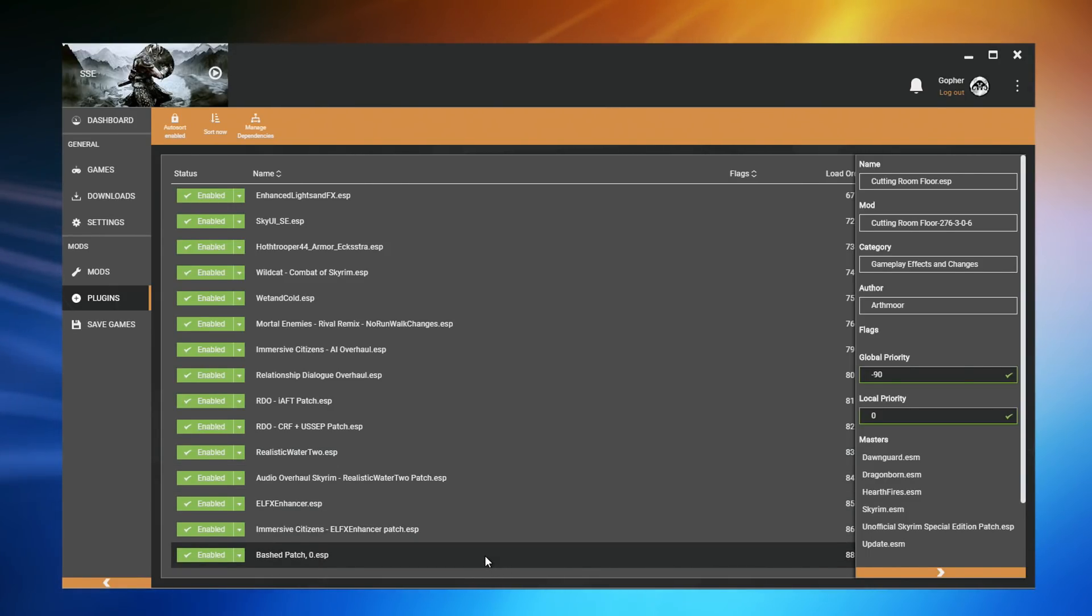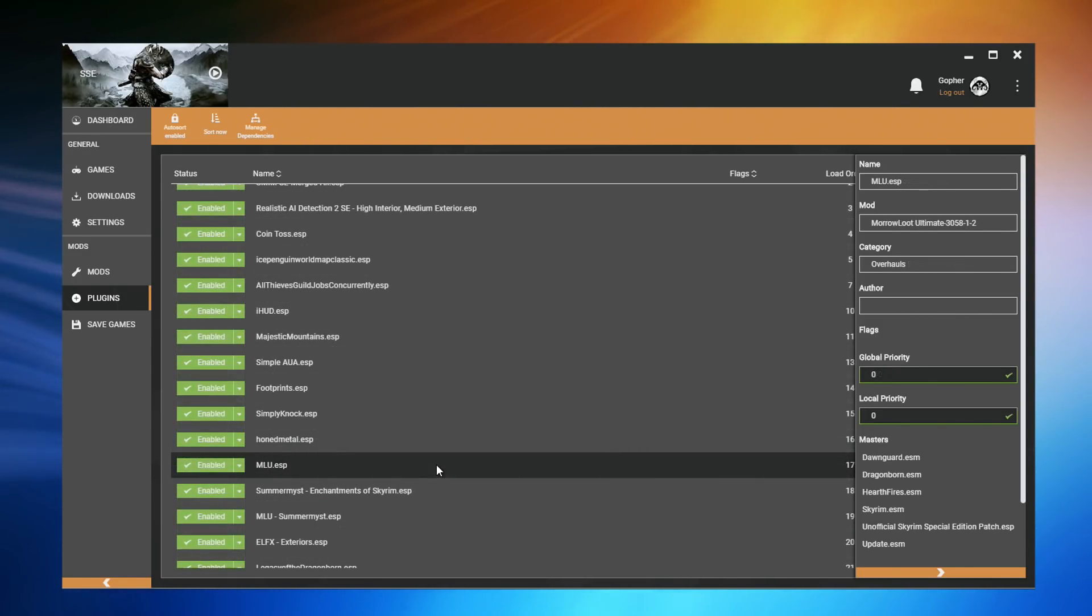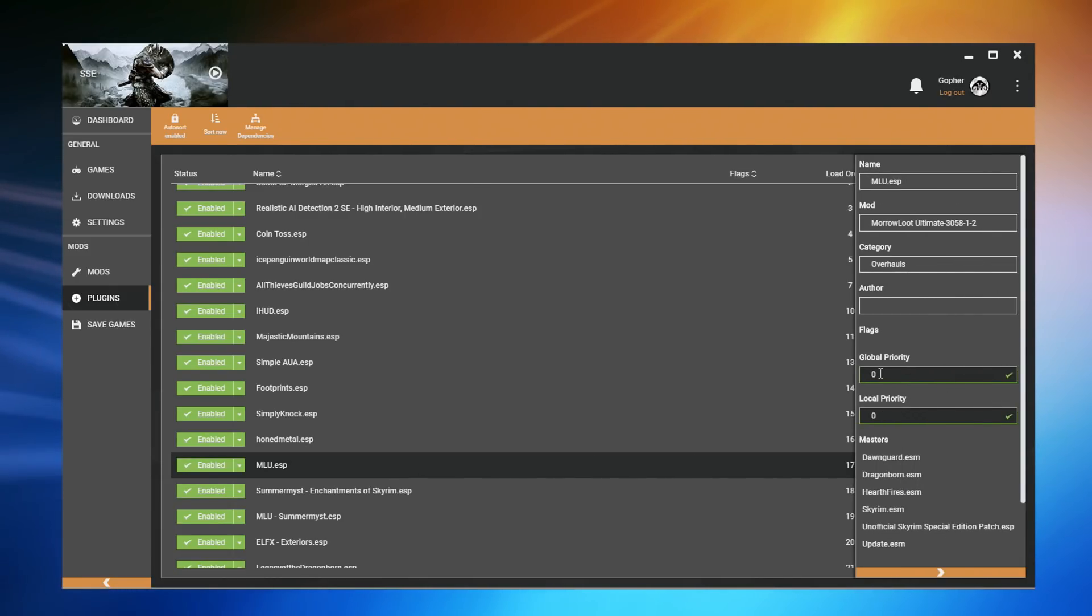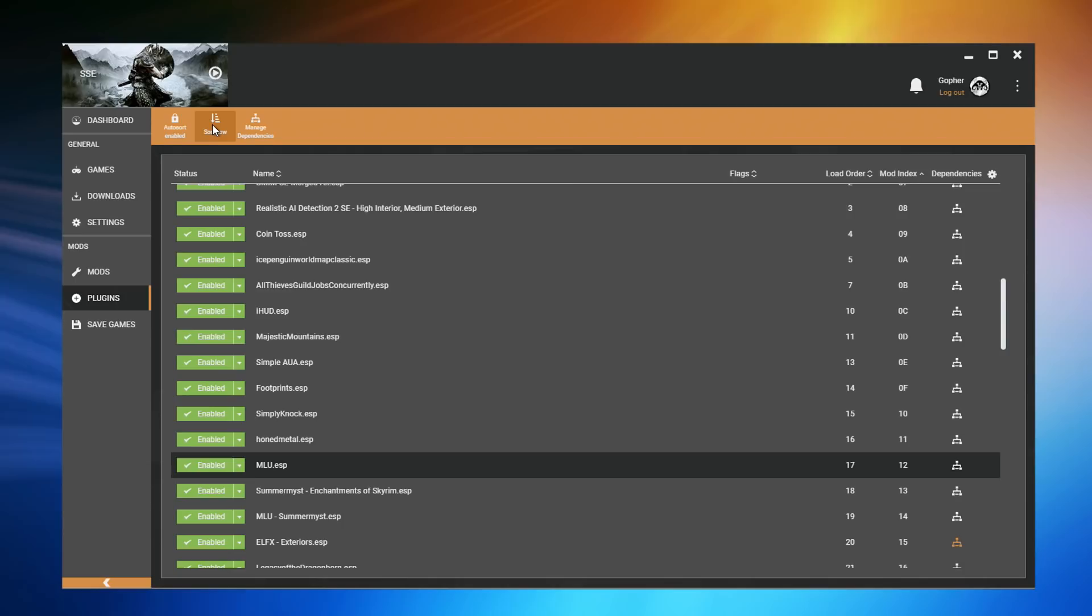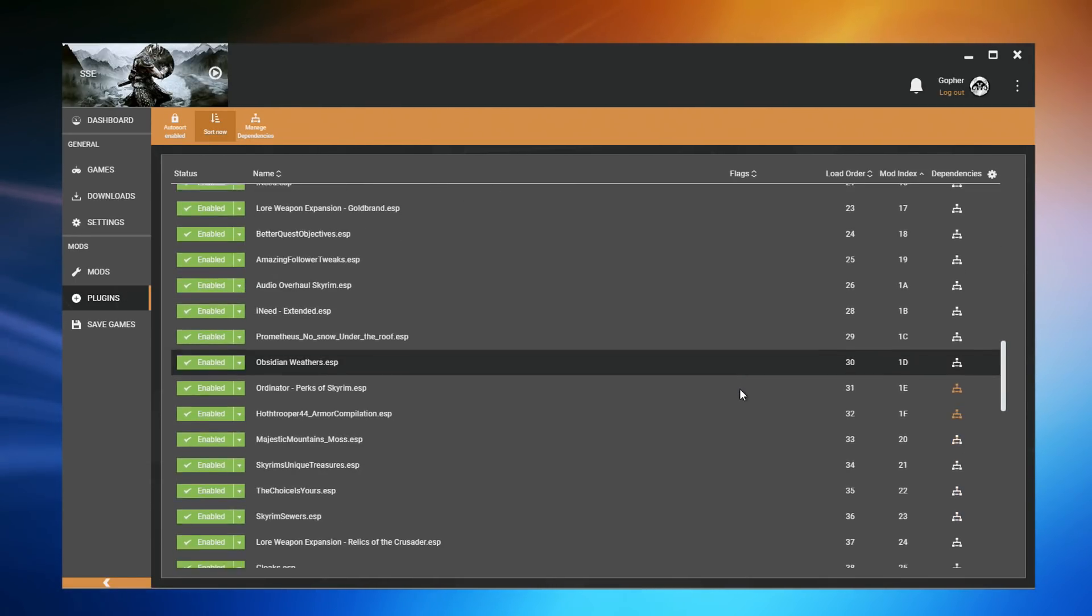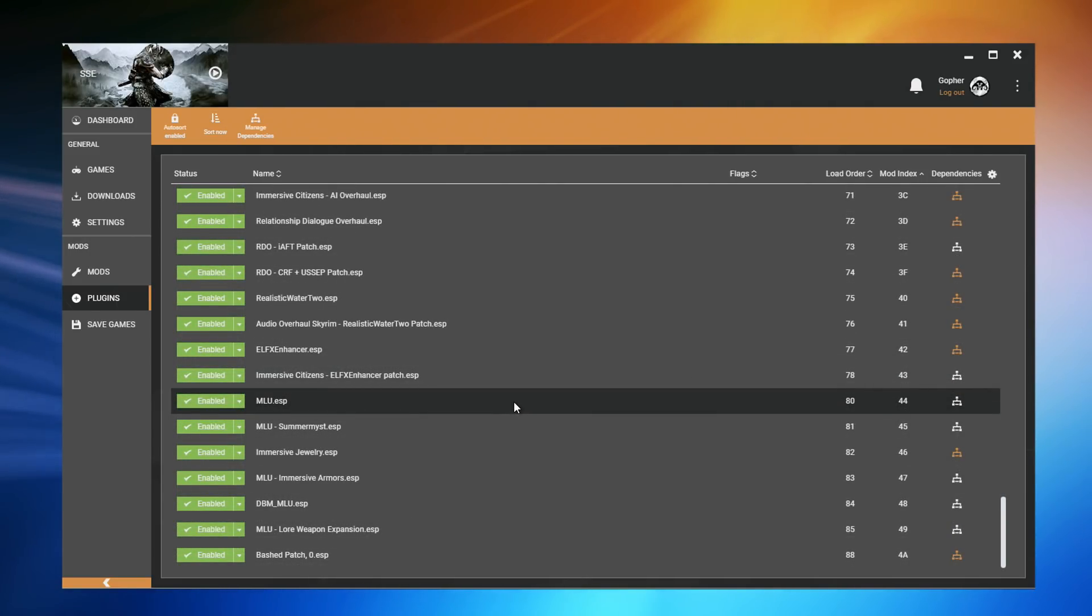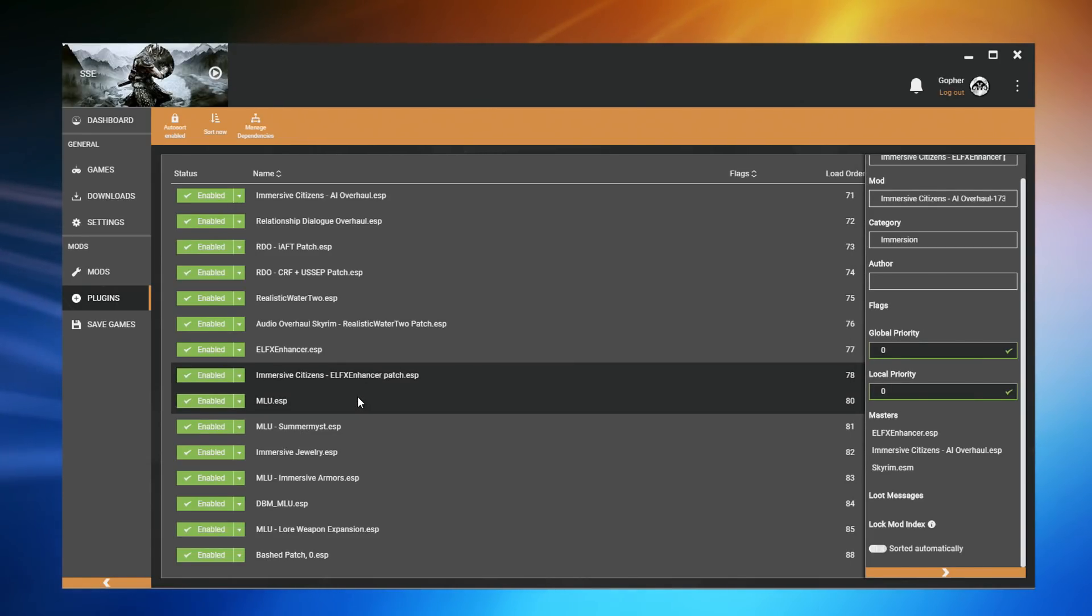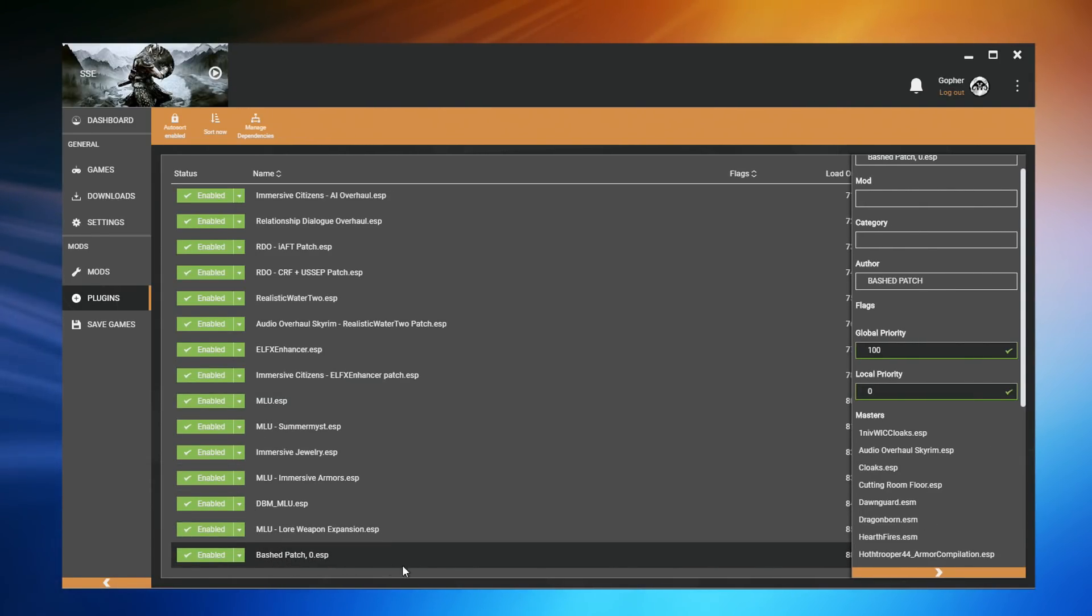So let's use the global priority to make sure MLU.ESP appears towards the bottom of my load order. To do this, I'm going to make sure I've clicked on this file, or double click it if the panel is not open, and then I'm going to change the global priority to 75. I'm going to close that, and then I'm going to sort once more. Now MLU will have moved down, and there it is towards the bottom of my load order. It is below a file with a priority of zero, and it is above this file at the bottom, which has a priority of 100.